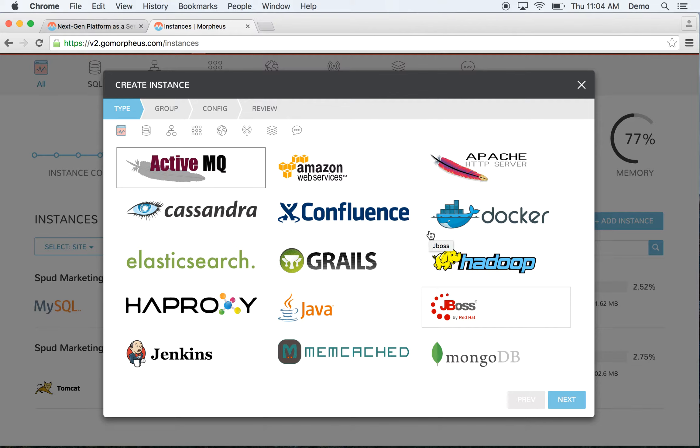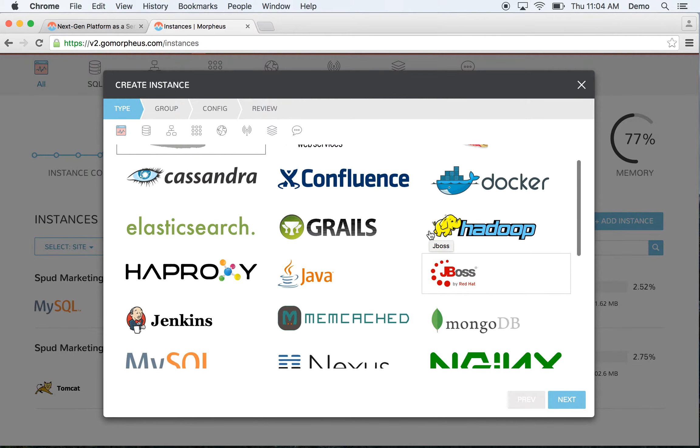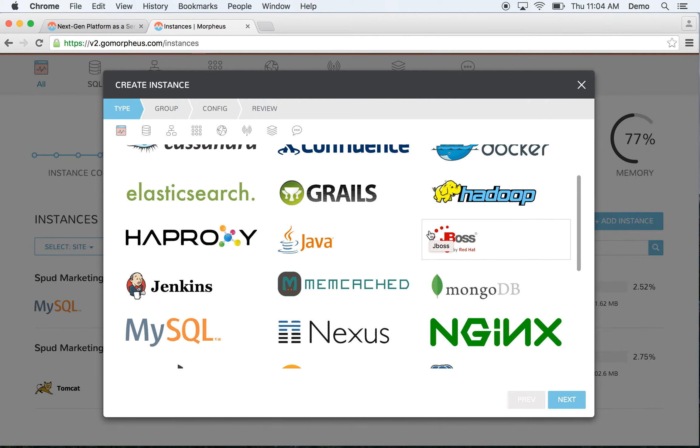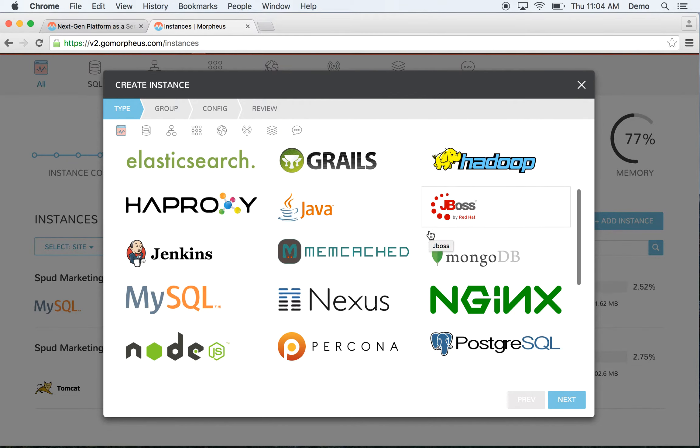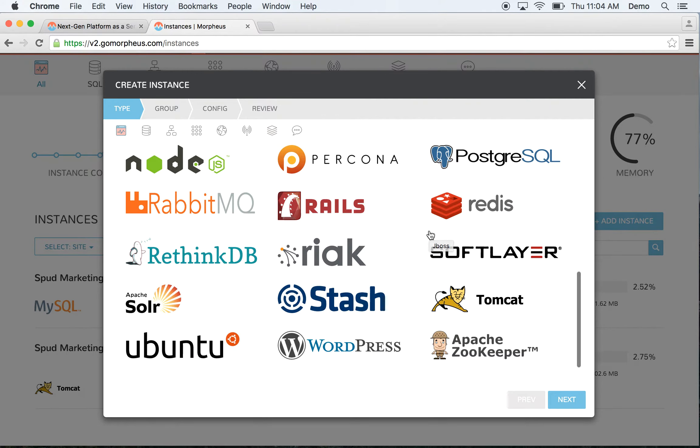You can see we can provision for any stack, including Node, Rails, PHP, Python, and Java-based stacks. We even offer several database services, message services, and cache services.